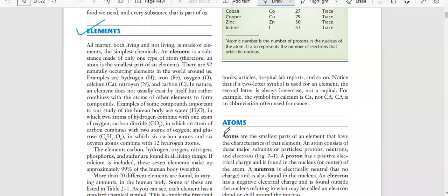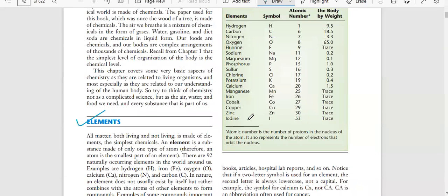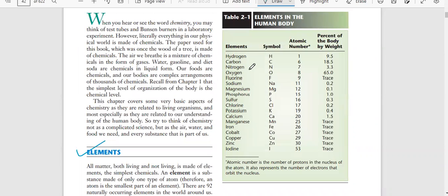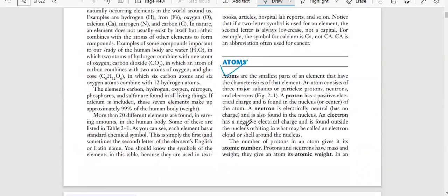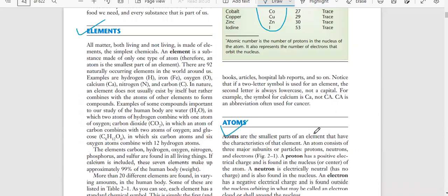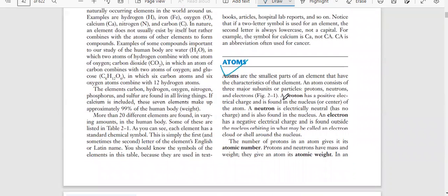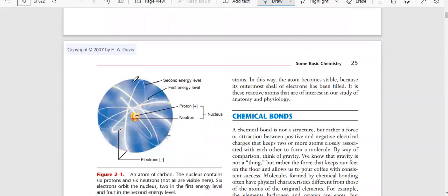Elements and atoms - this is basic chemistry. A single element is defined by its symbol, as seen in every report and book. Atoms are the smallest units of each element. Within atoms we have subunits: protons, neutrons, and electrons. Protons are positive, neutrons are neutral, and electrons are negative. Protons and neutrons are present in the nucleus.